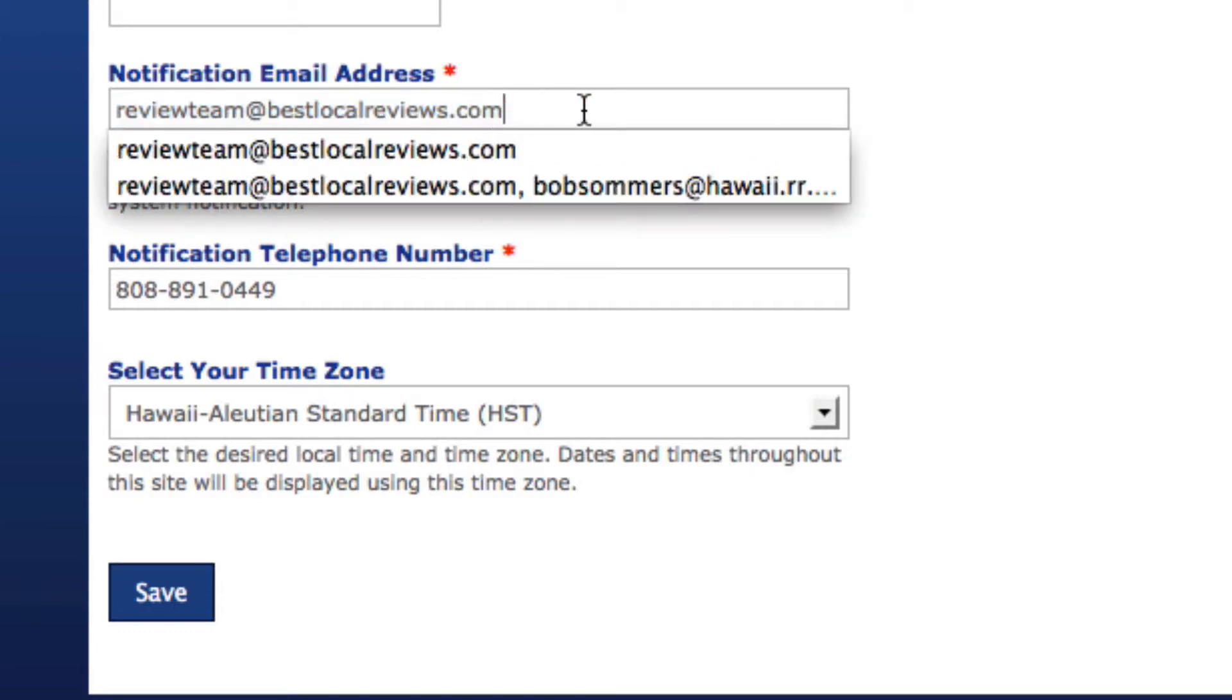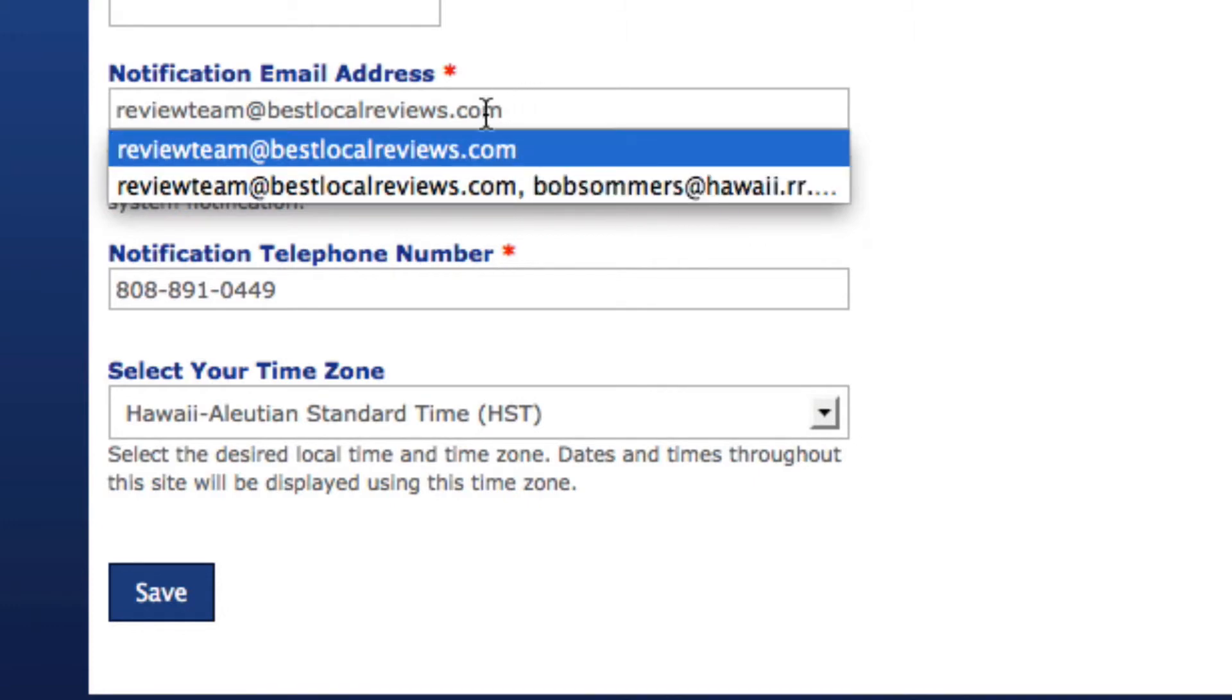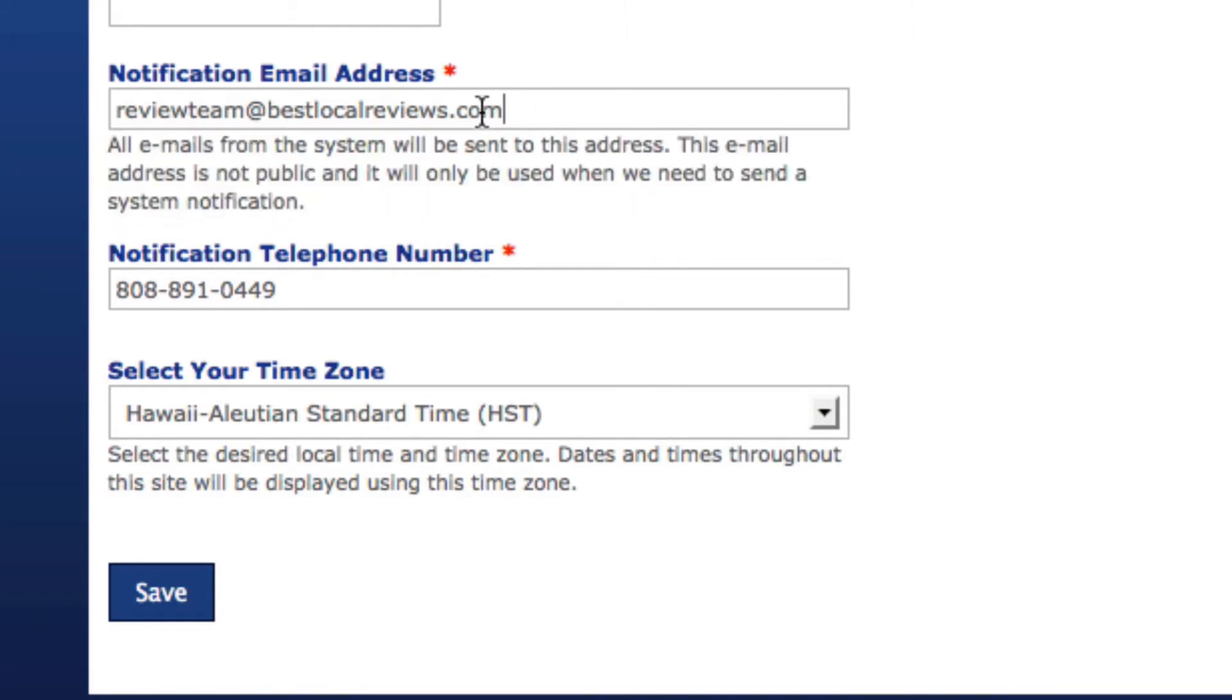The other thing is you can only put one email in here, you can't put two emails. So it's going to have to be an email that multiple people can get to if that's what you want, or that you can get to regularly.